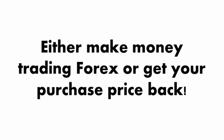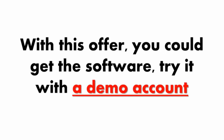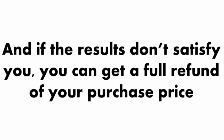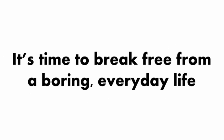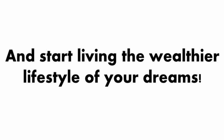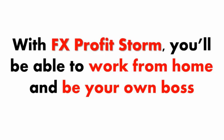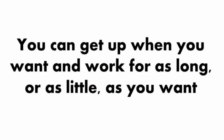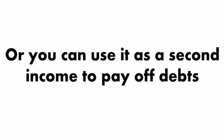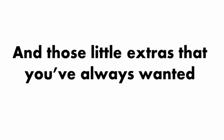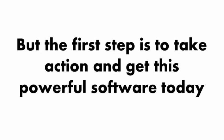Either make money trading Forex or get your purchase price back. With this offer, you could get the software, try it with a demo account, and if the results don't satisfy you, you can get a full refund. It's time to break free from a boring everyday life and start living the wealthier lifestyle of your dreams. With FX Profit Storm, you'll be able to work from home and be your own boss. You can get up when you want and work for as long or as little as you want. You can make enough money to quit your day job or use it as a second income.